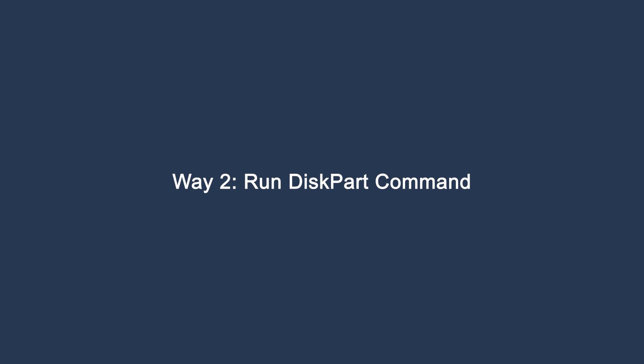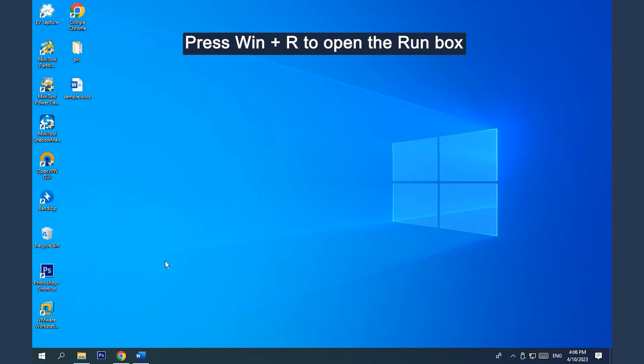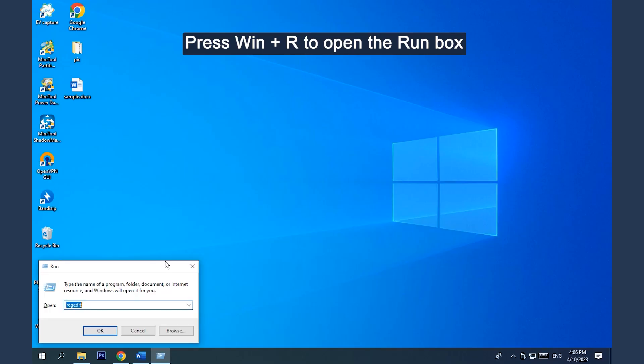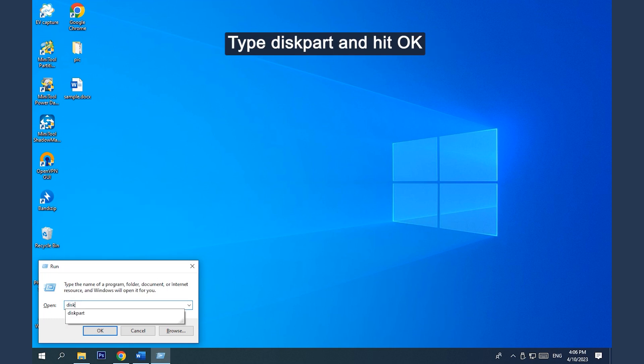Way 2. Run Disk Part Command. Press Win Plus R to open the Run box. Type DiskPart and hit Enter to open the DiskPart Command window.